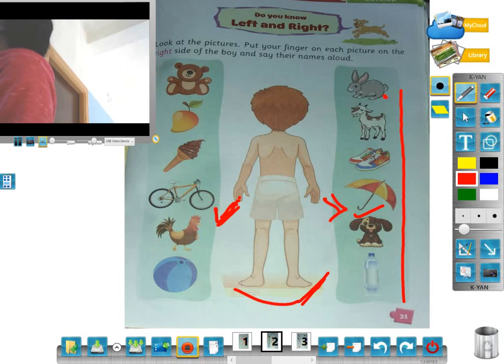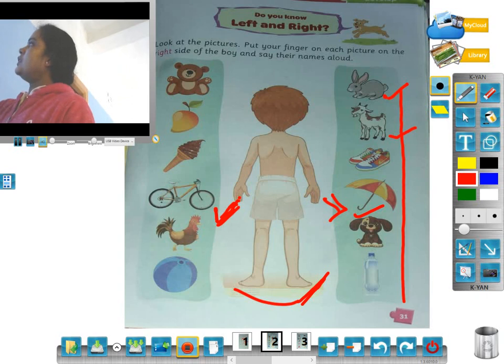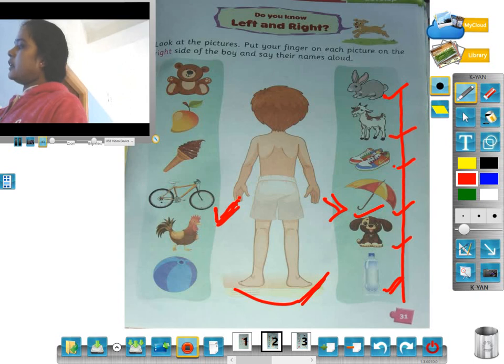The picture set includes: the head, boat, shoe, umbrella, dog, and water bottle.